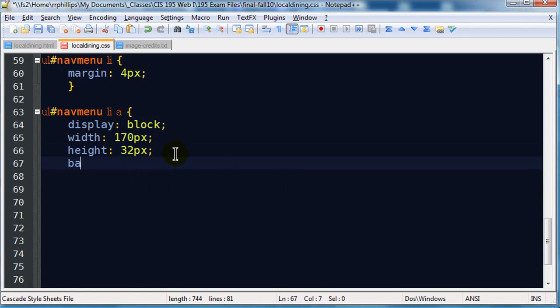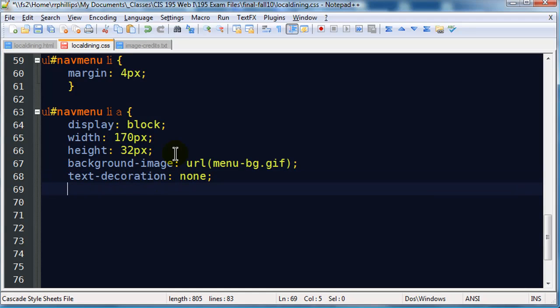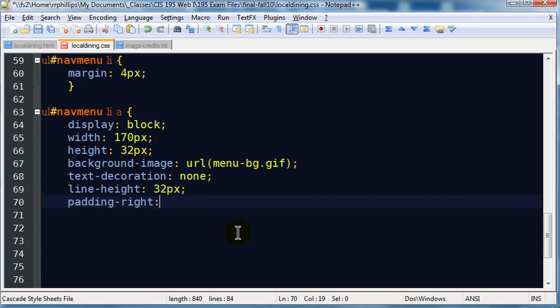We need a background image on there. And my background image is going to be menu-bg.gif. Text decoration none, that's going to get rid of the underlining for the text that's in there. Line height 32 pixels. Notice my line height is the same as the height of my text, or I'm sorry, the height of the box, the block element. That'll give this the look of vertical centering. And I'll do a little bit of padding to the right of about four pixels. Not a very critical thing, just more of an aesthetic kind of look.